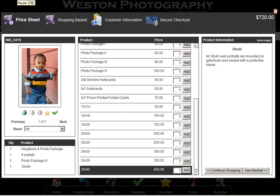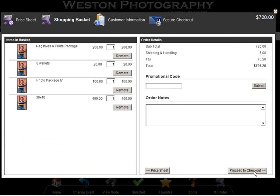Step 7. You can click View Basket in the lower right corner any time to check your progress. Within your shopping basket, you can add additional notes pertaining to your order, such as card template numbers or instructions for special touch-ups.